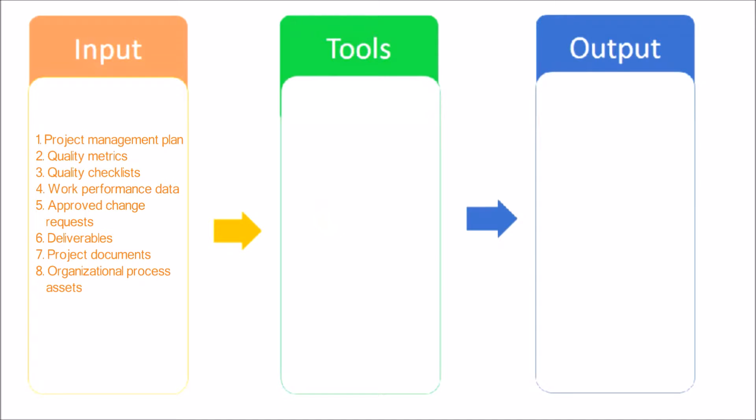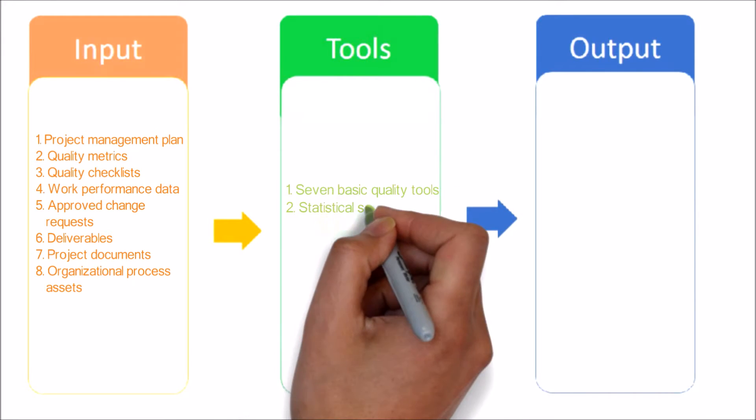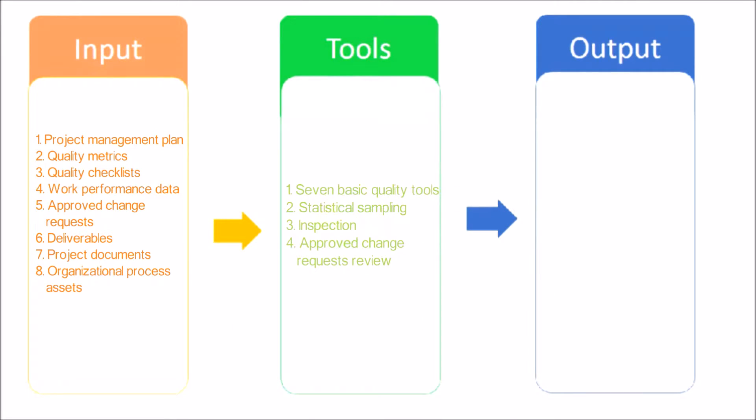Project Documents and Organizational Process Assets. Next, let's have a look at tools and techniques used in this process.